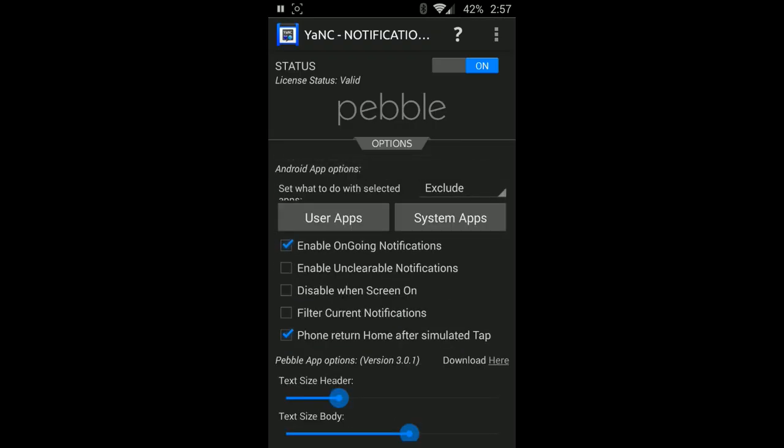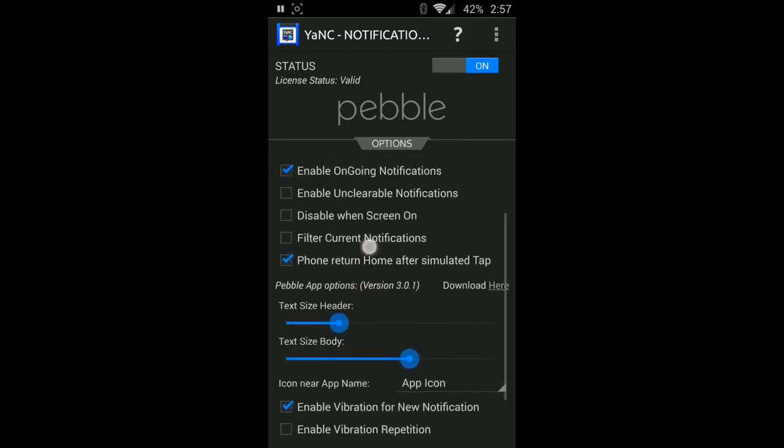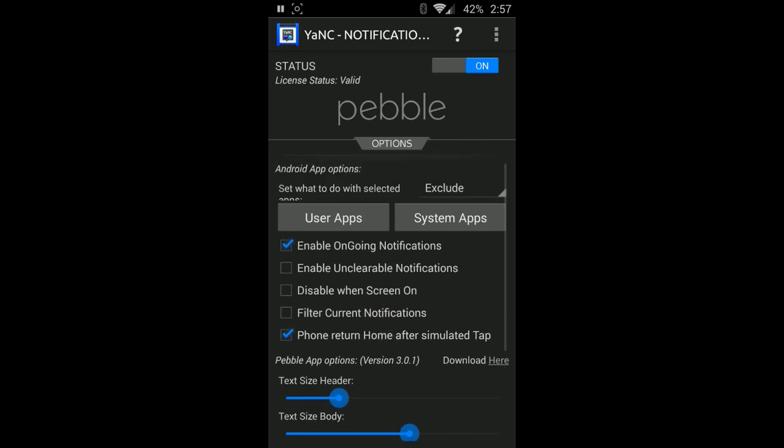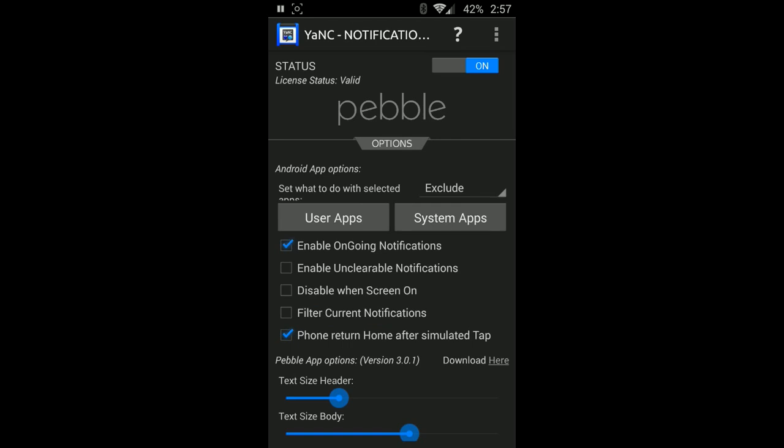Now you might not have all these same settings already checkmarked, it might be completely blank. This is just how I have it set up. I haven't gone through it all the way because I just restored my phone, so I need to go through and double-check everything is set up the way I like.